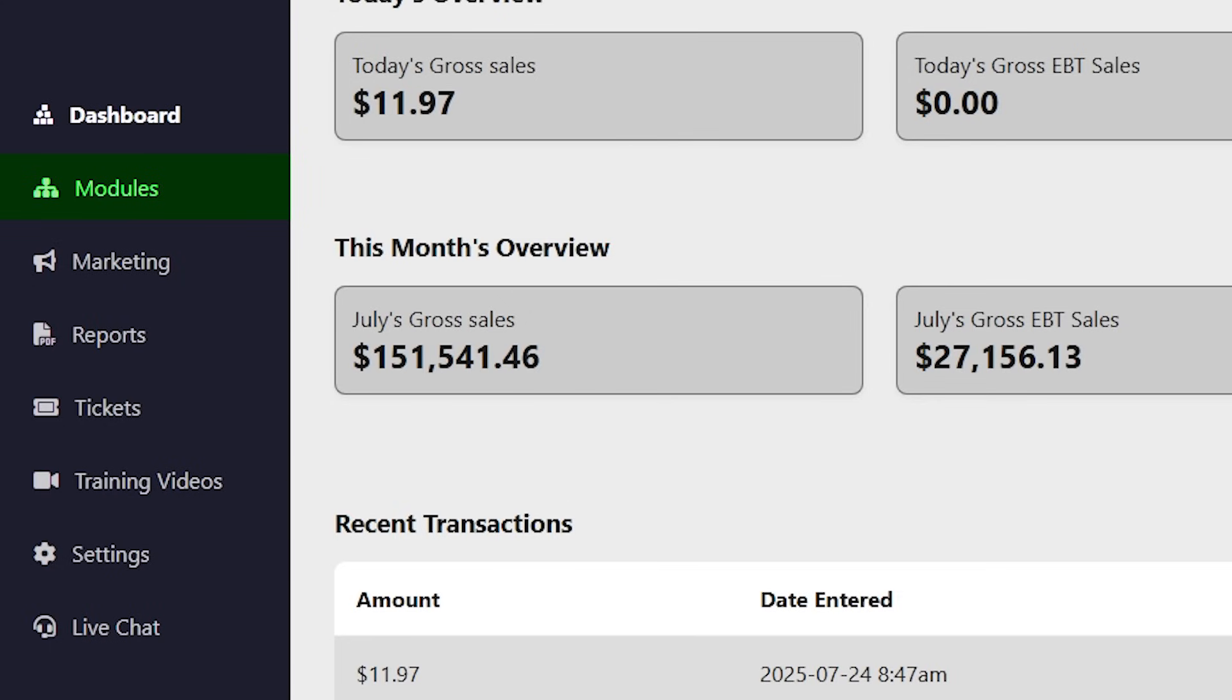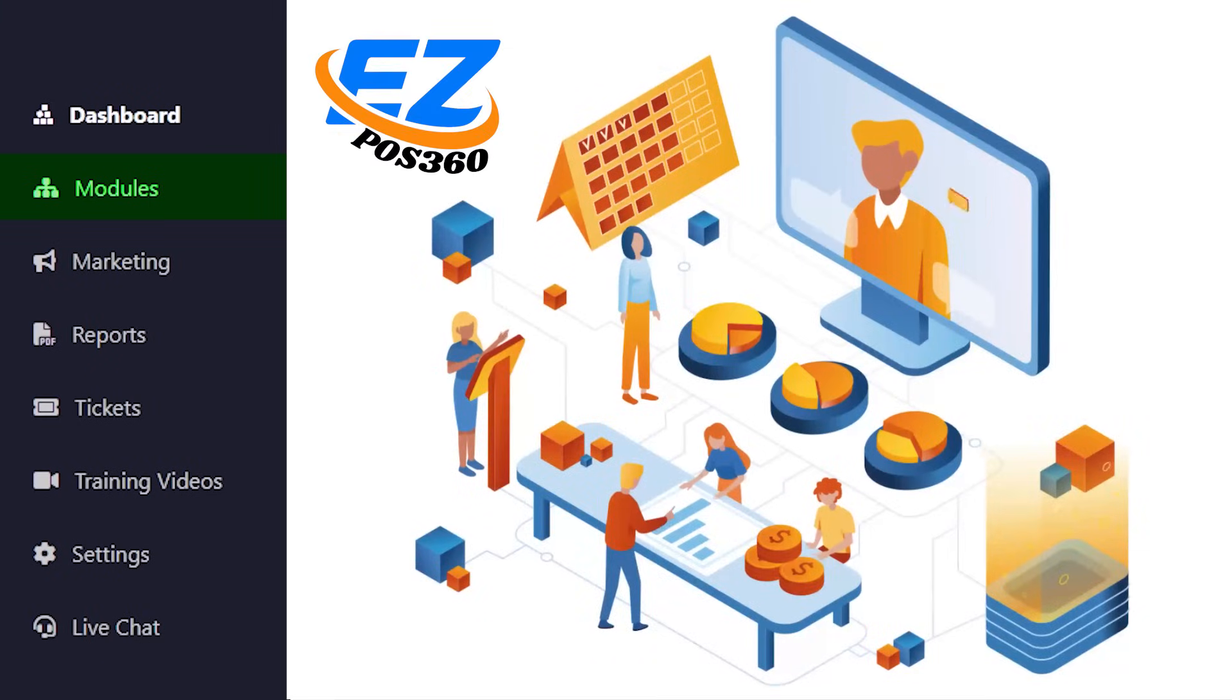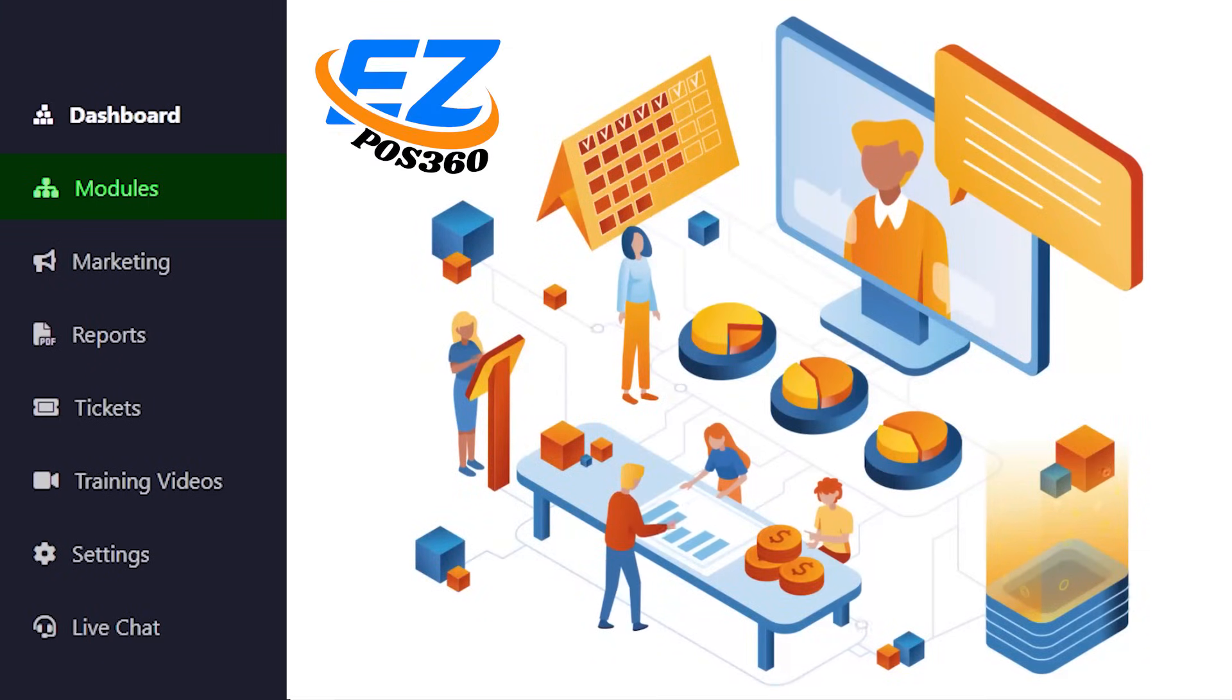This is where you manage products, pricing, taxes, and store-specific tools with tons of features to help you run your business smoothly.